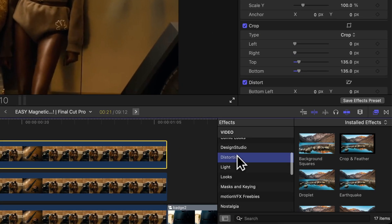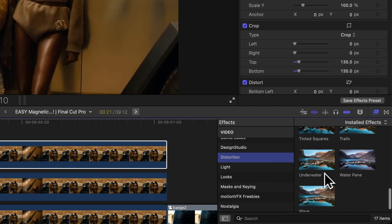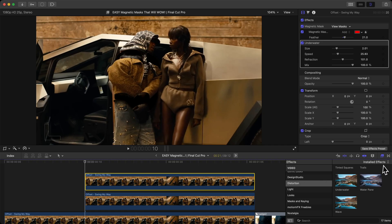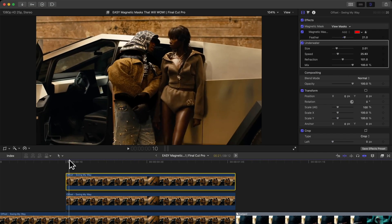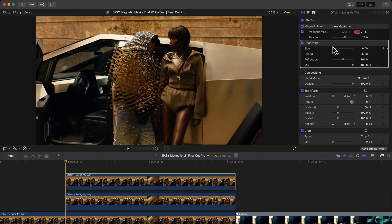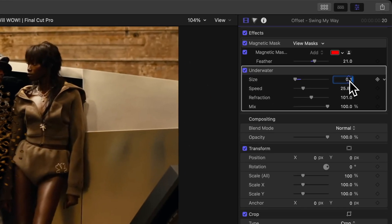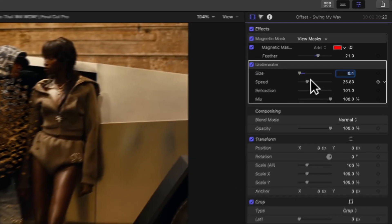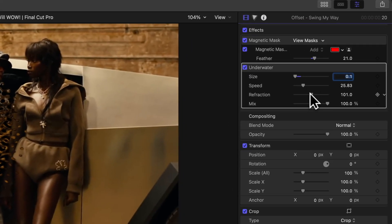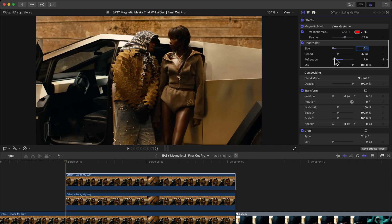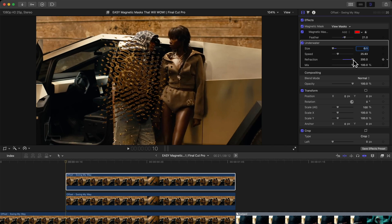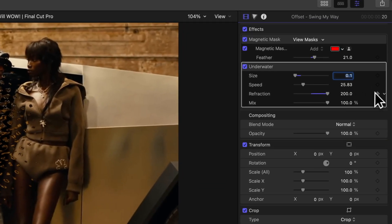Go to Effects, then Distortion, and add the Underwater effect onto the top clip. The second clip is just black — leave that as is. I like to start Size at 0.1; for Speed I leave it as is. The Refraction value is really cool — it changes how much it splits from the image. To reveal the jacket, start Refraction big, like 200.